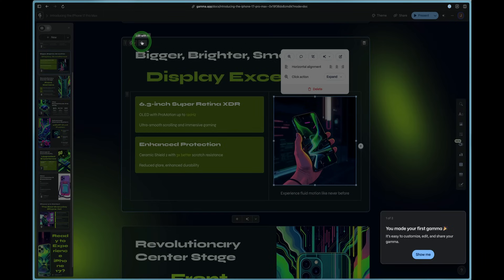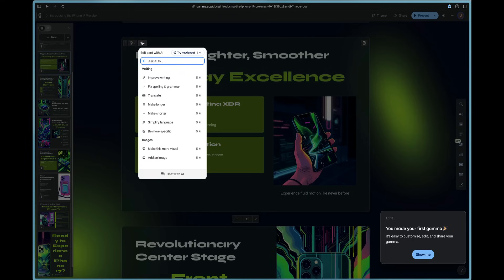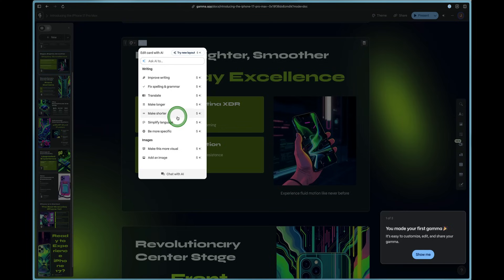Now you'll see at the top of your cards that you can edit things with AI. So we can come over here and we can ask it to improve the writing, fix spelling and grammar, translate, make longer, make shorter, simplify the language. We can make it more visual.